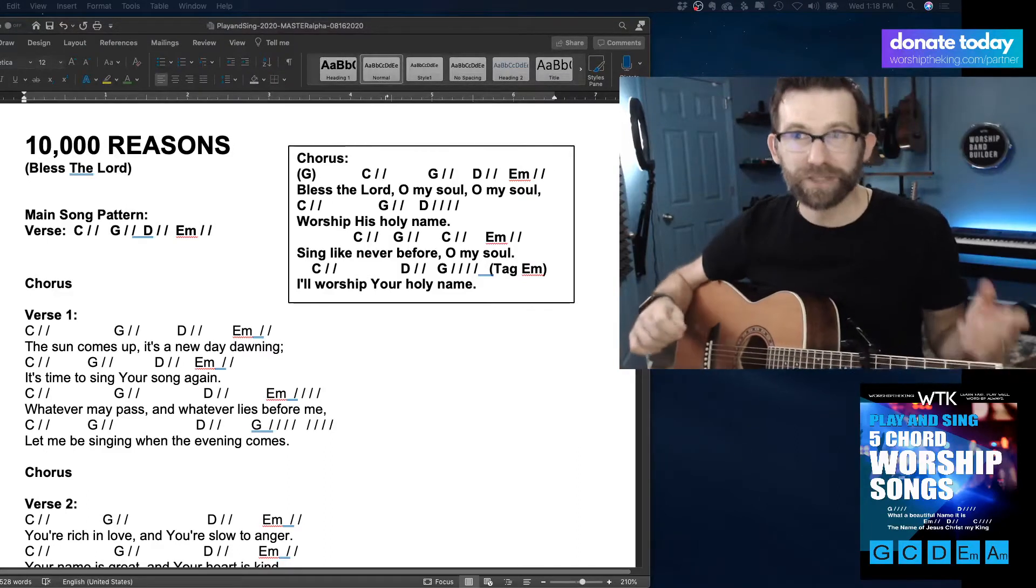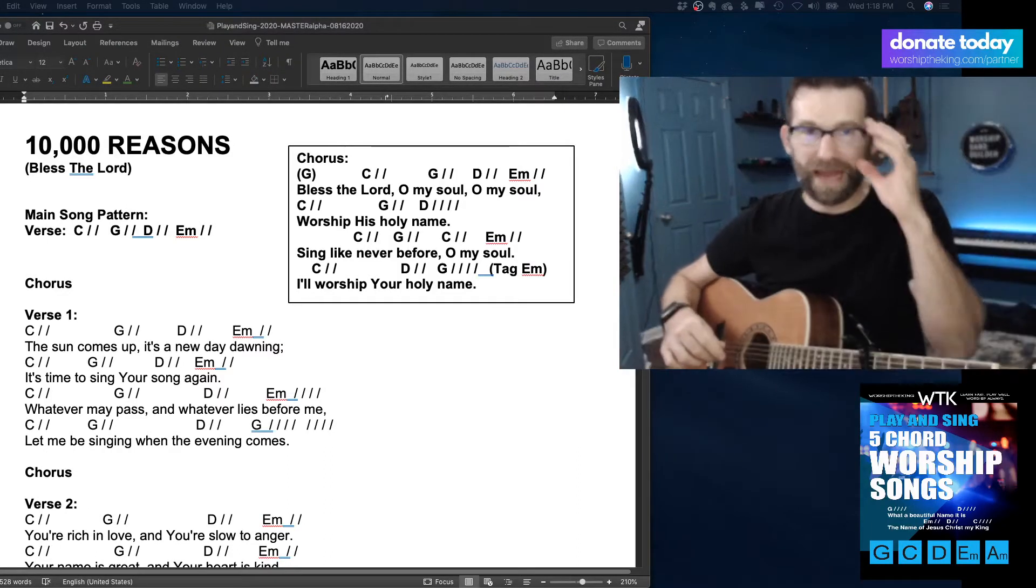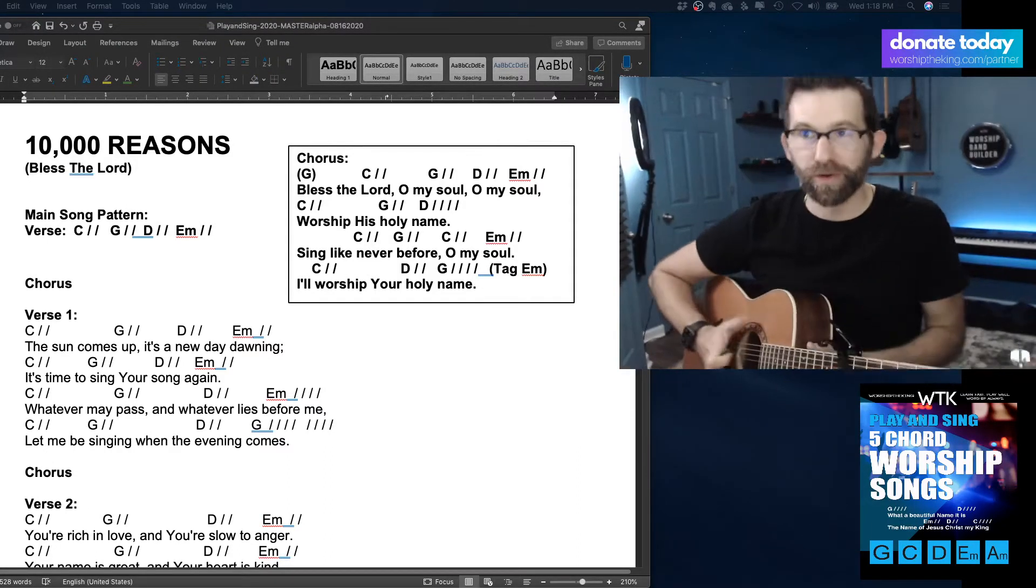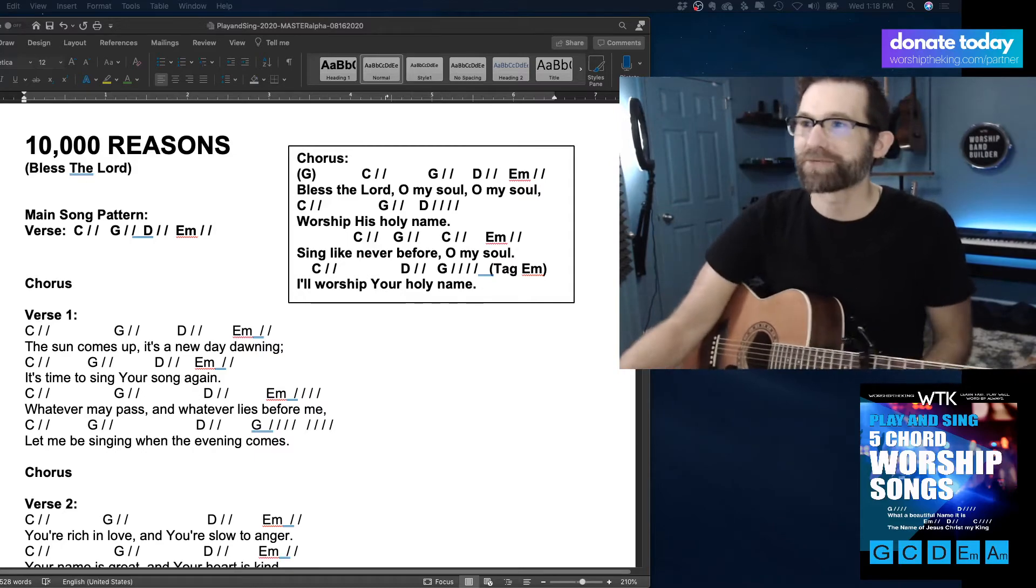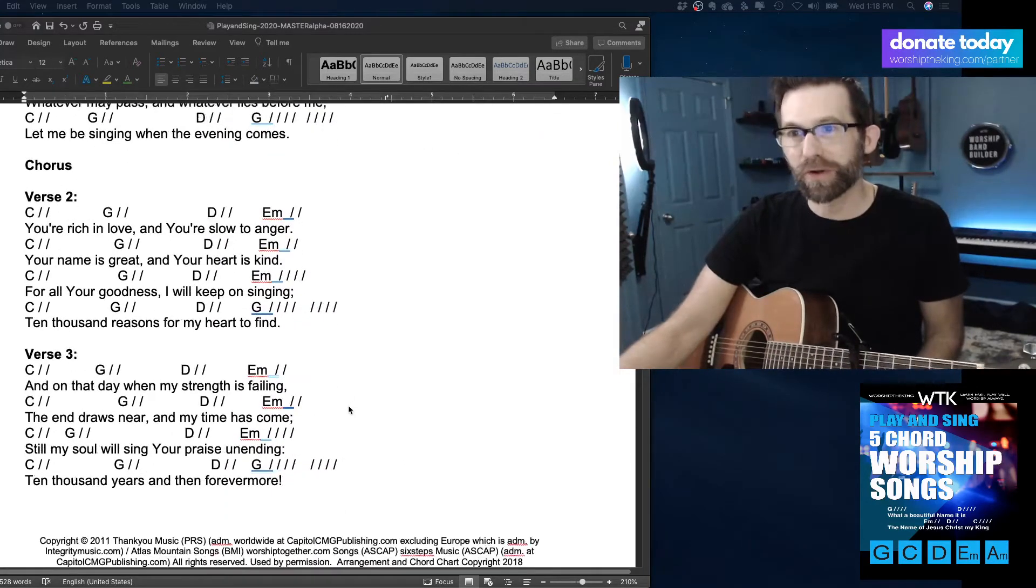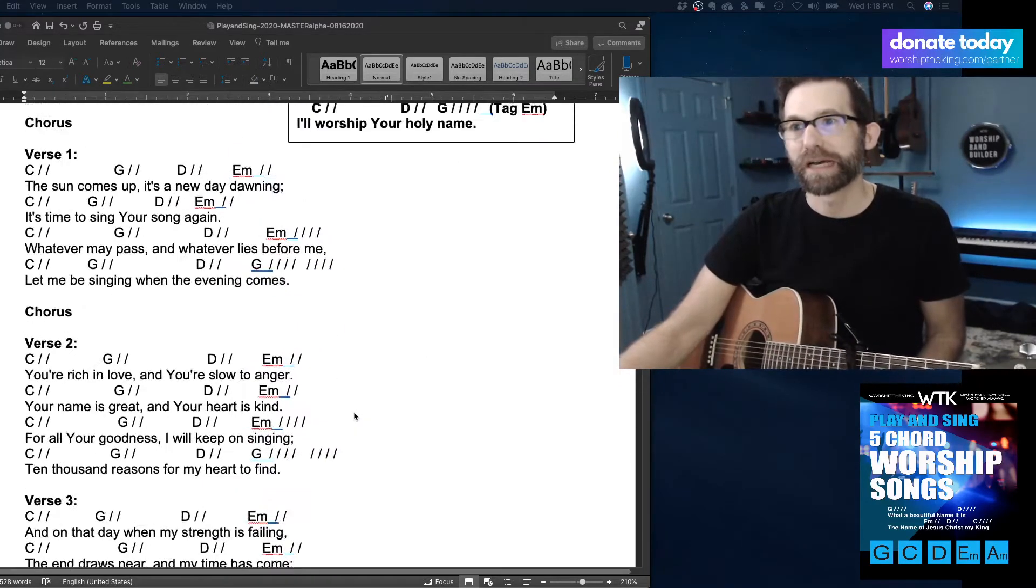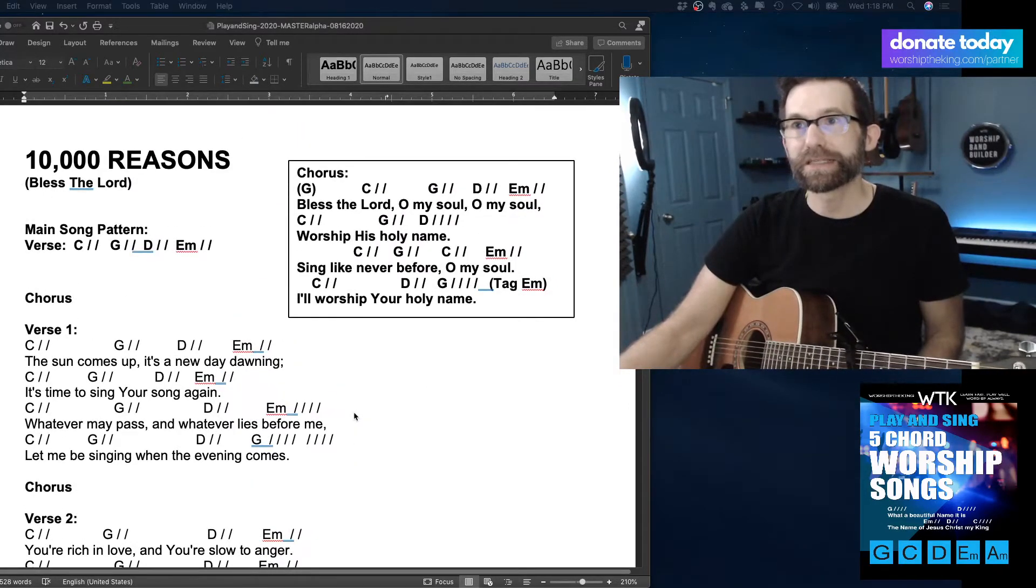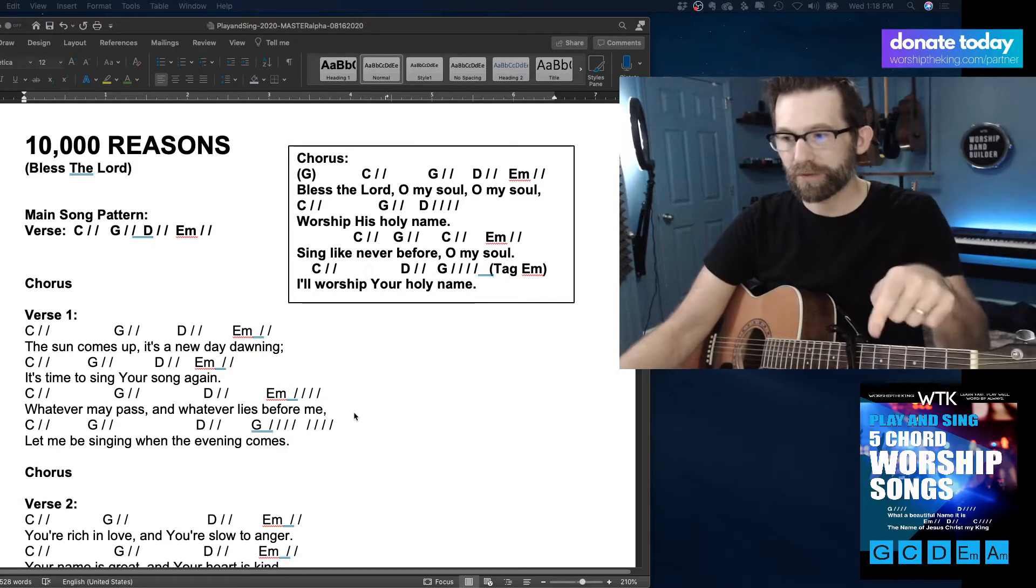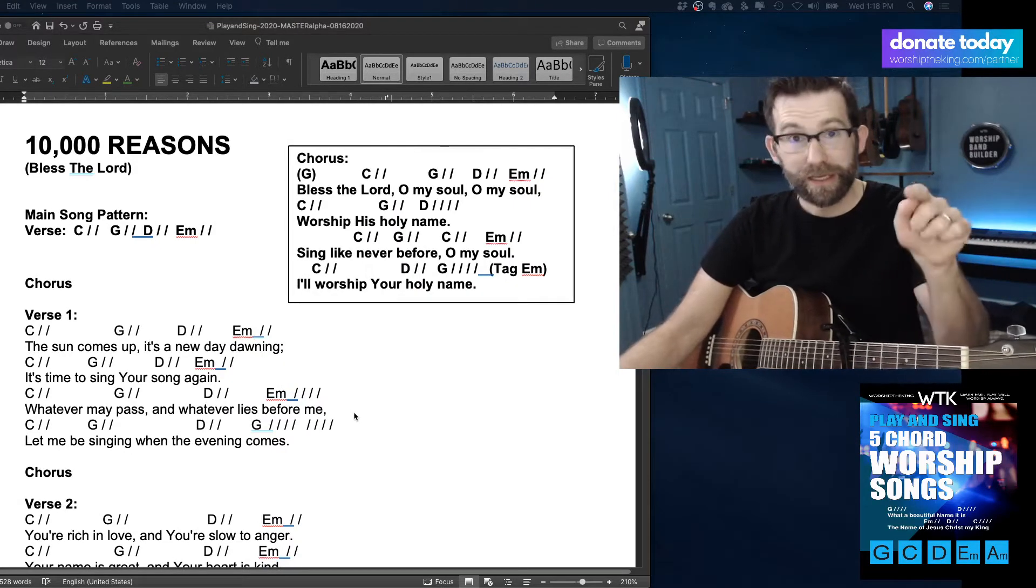Welcome to the channel. Today, guys, we're doing 10,000 Reasons with Four Simple Chords. 10,000 Reasons with Four Chords. And it is in the new songbook. You can see the new songbook right here.